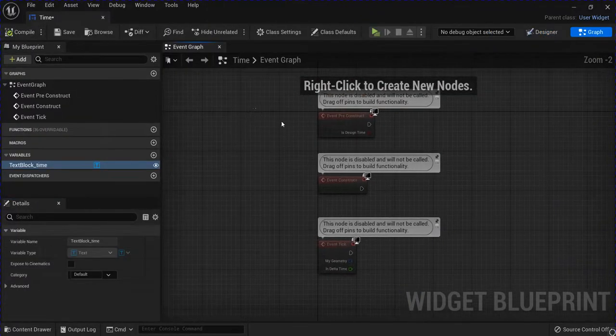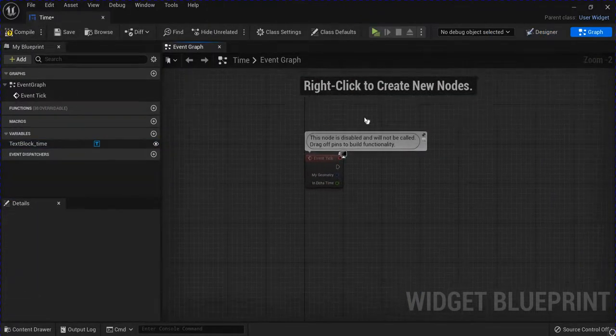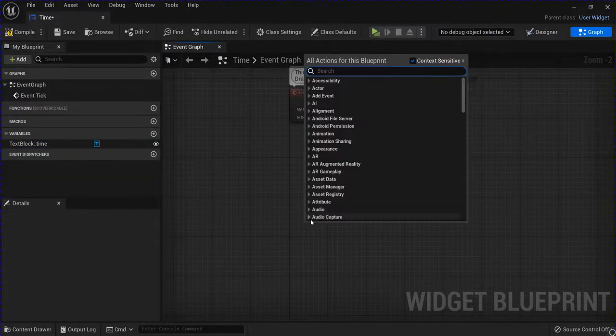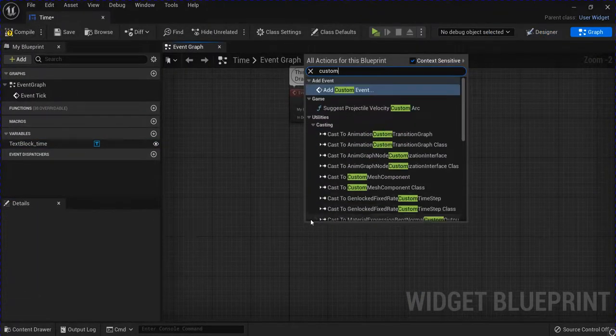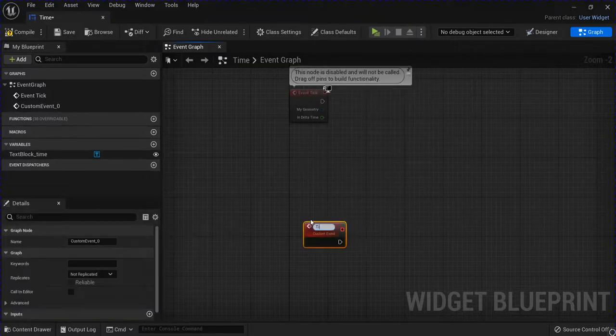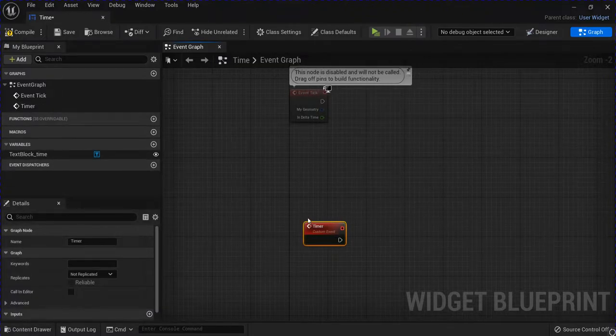Get rid of the construct pre-construct and create a new custom event for your timer.